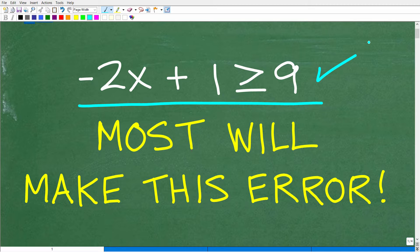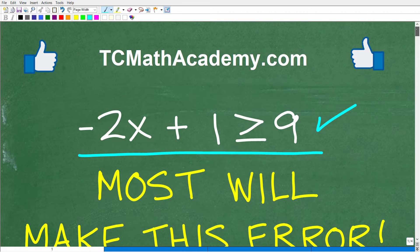So if you can do this, go ahead and put your answer into the comment section. Of course you can't put your graph into the comment section, but you can still write it down. I'll show you both the solution and the respective graph in just one second.